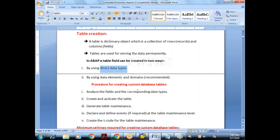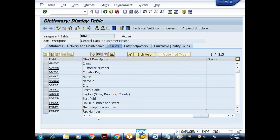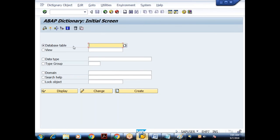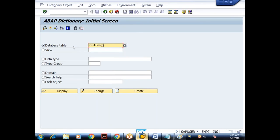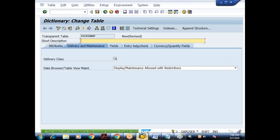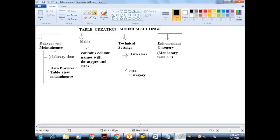Dictionary objects are created in ABAP dictionary, transaction SE11. Since it is my own table, I start with Z. I'll give the name as Z645EMP and click Create. It asks for a description — I'll give it 'Employee Data'. The first setting under Delivery and Maintenance is the delivery class, which is a mandatory entry.